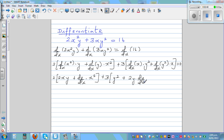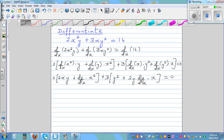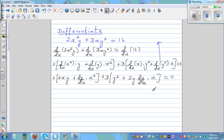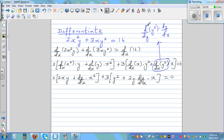Let me explain the most difficult step: how did we get d by dx of y squared equals 2y times dy by dx? When you differentiate y squared with respect to x, you can't do it directly. So we write it as d by dy of y squared times dy by dx. This uses the chain rule: differentiate y squared with respect to y, which gives 2y, then multiply by dy by dx. So d by dx of y squared equals 2y times dy by dx.